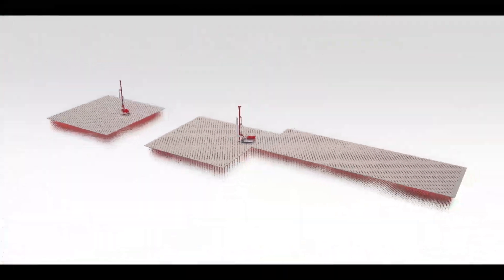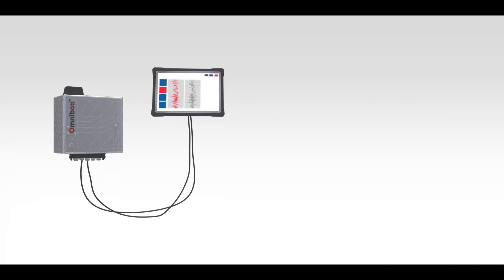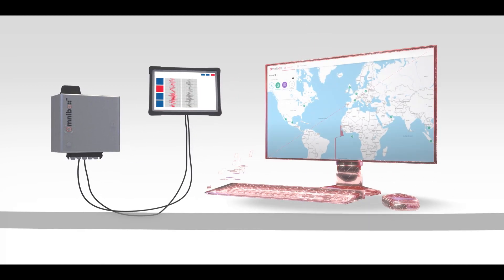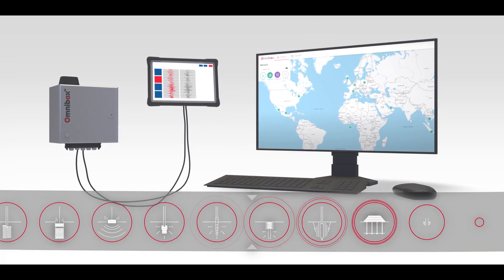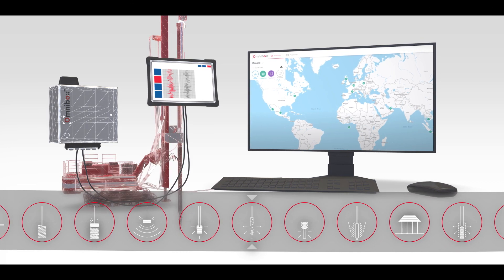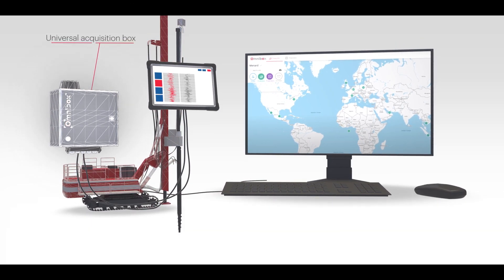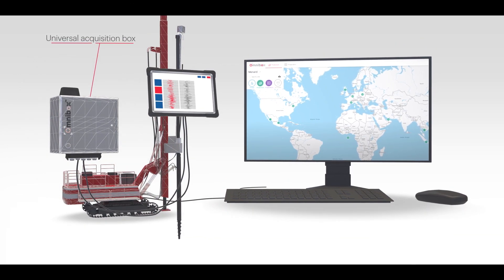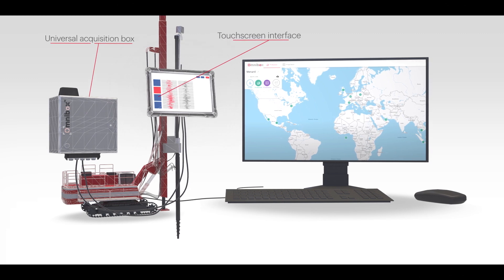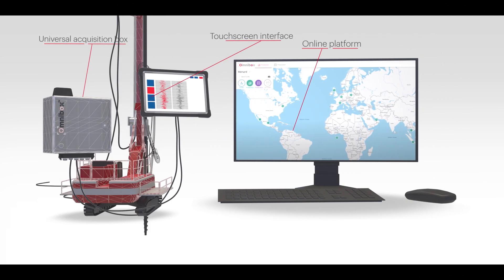The Omnibox solution is made up of three key components that interact with one another and can be adapted to the soil improvement techniques and machines used on a site: a universal acquisition box, a touch screen interface, and an online platform.